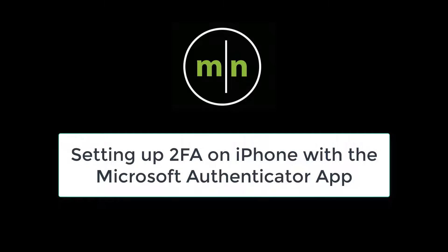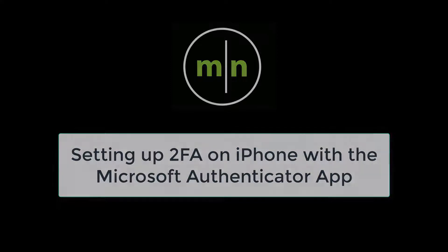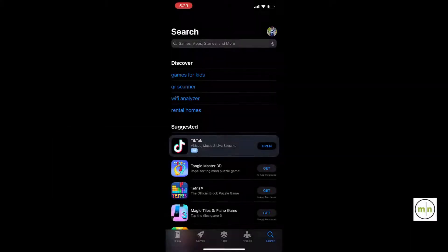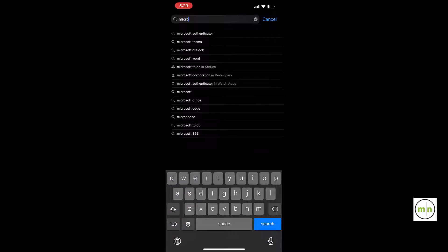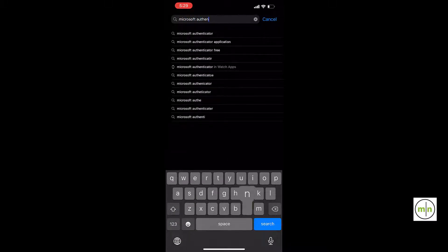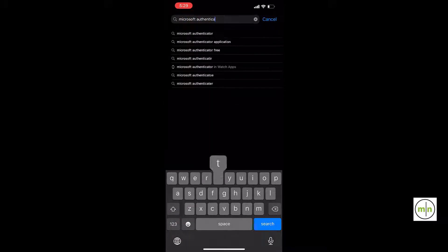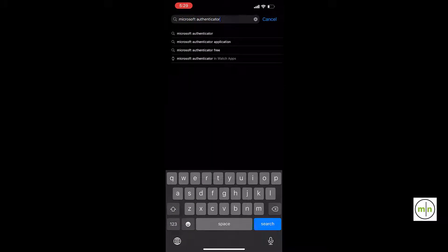This video will be showing you how to set up two-factor authentication on an iPhone using the Microsoft Authenticator app. The first thing you'll want to do is go to the App Store on your phone and download the Microsoft Authenticator app.